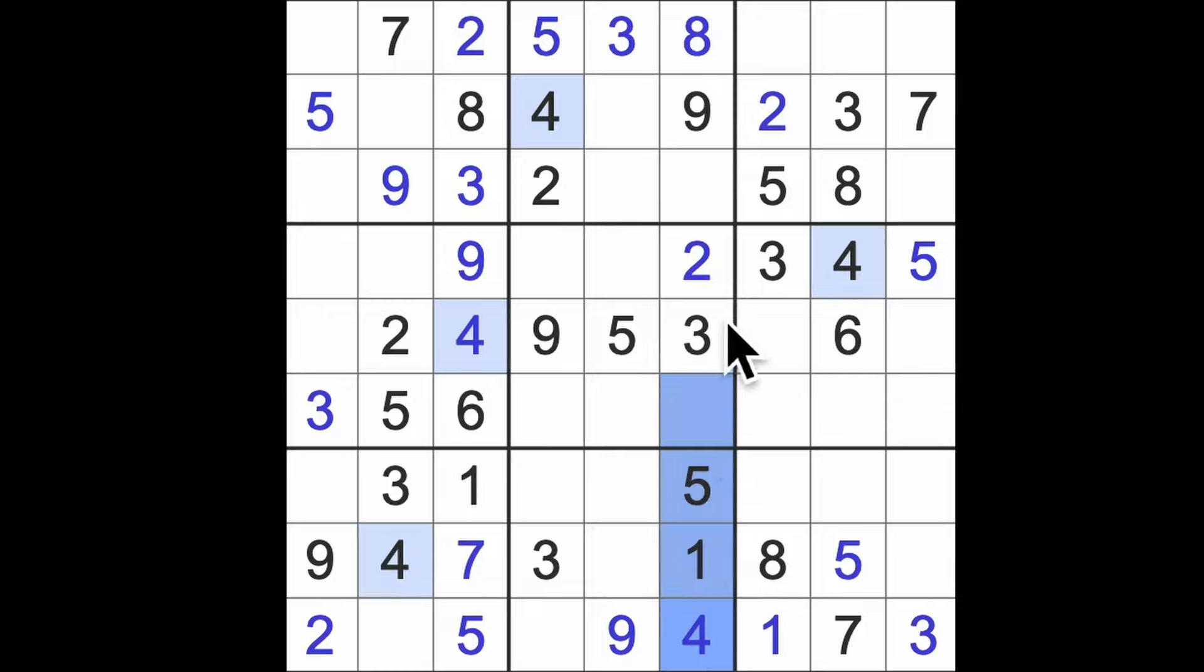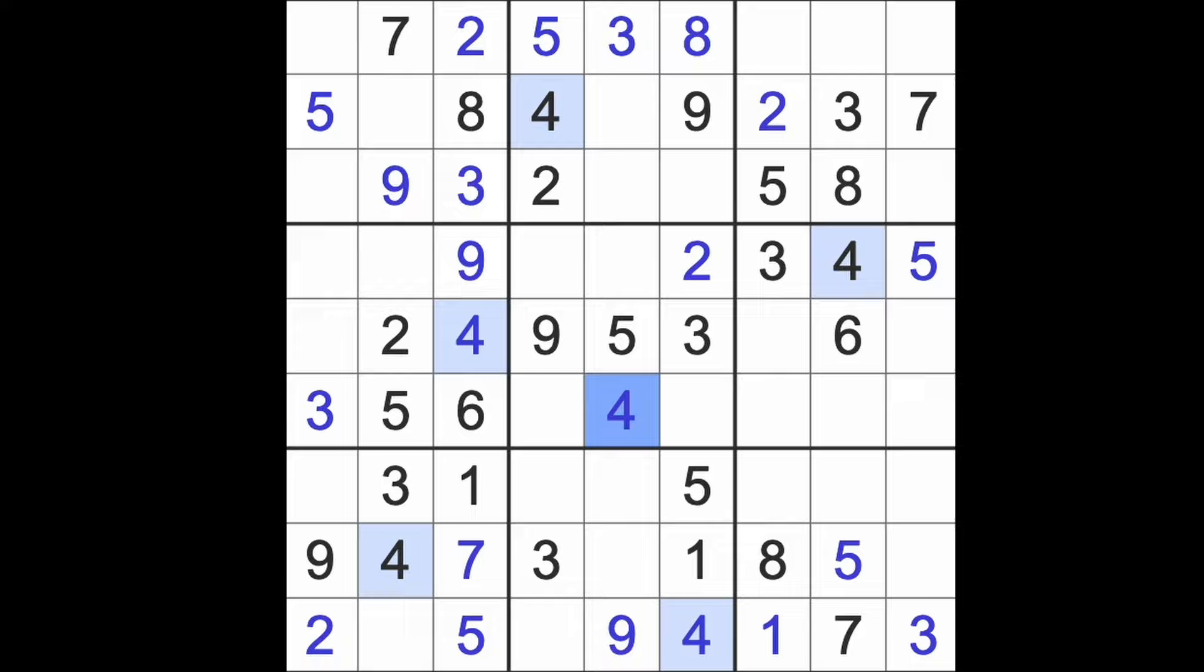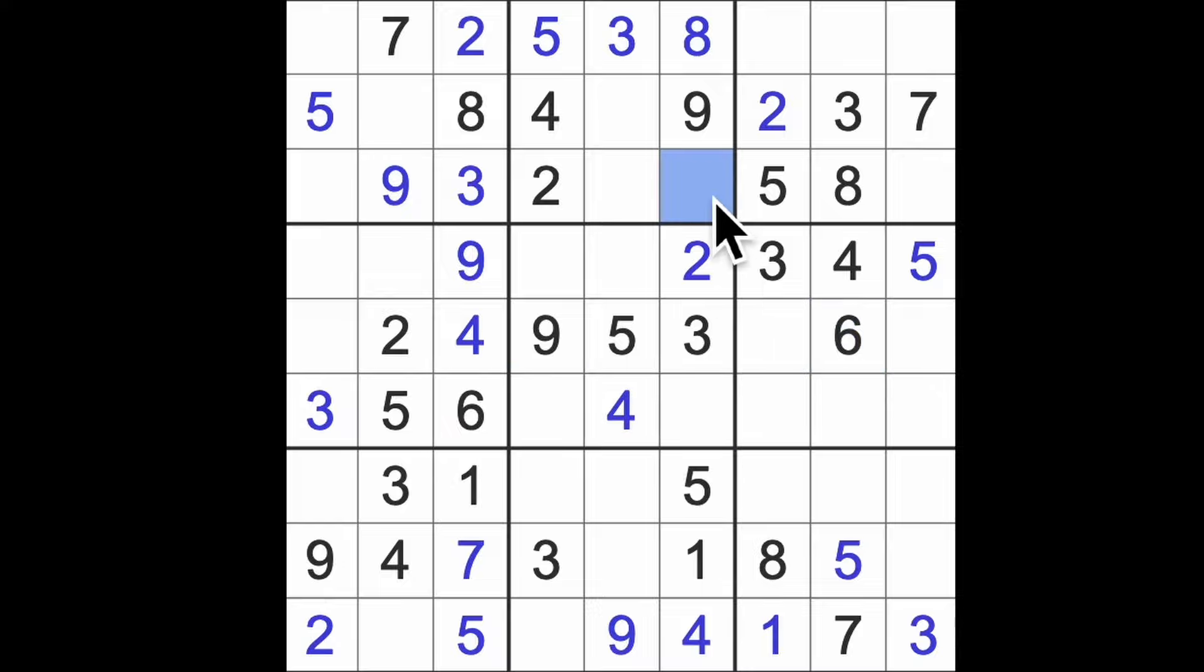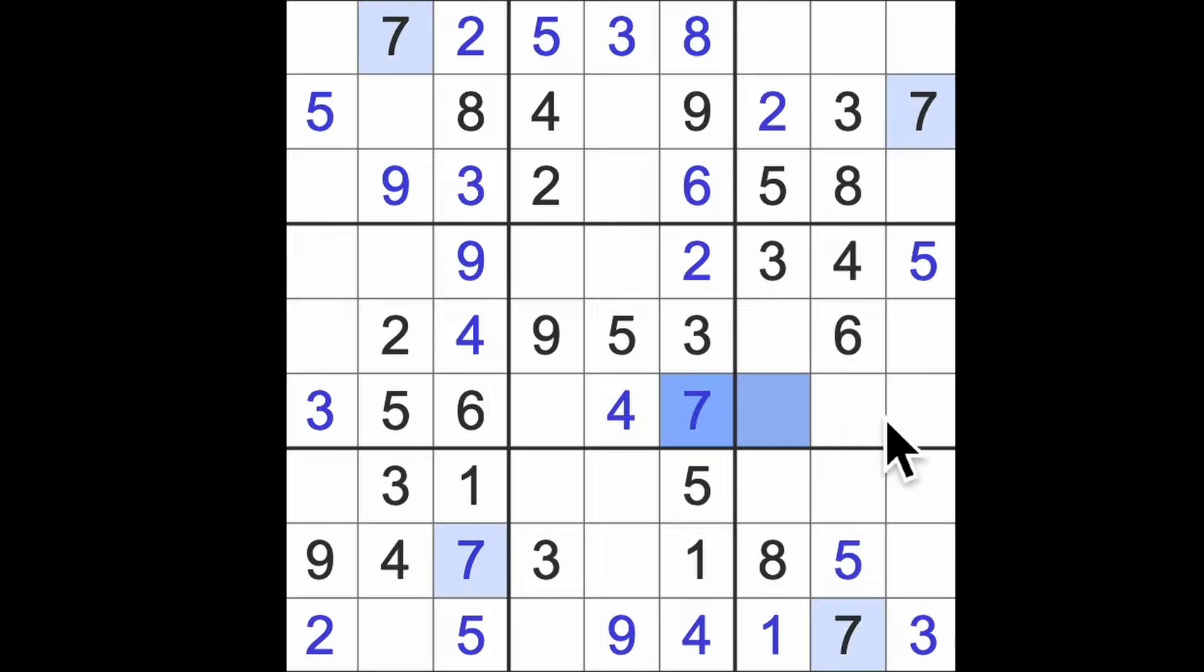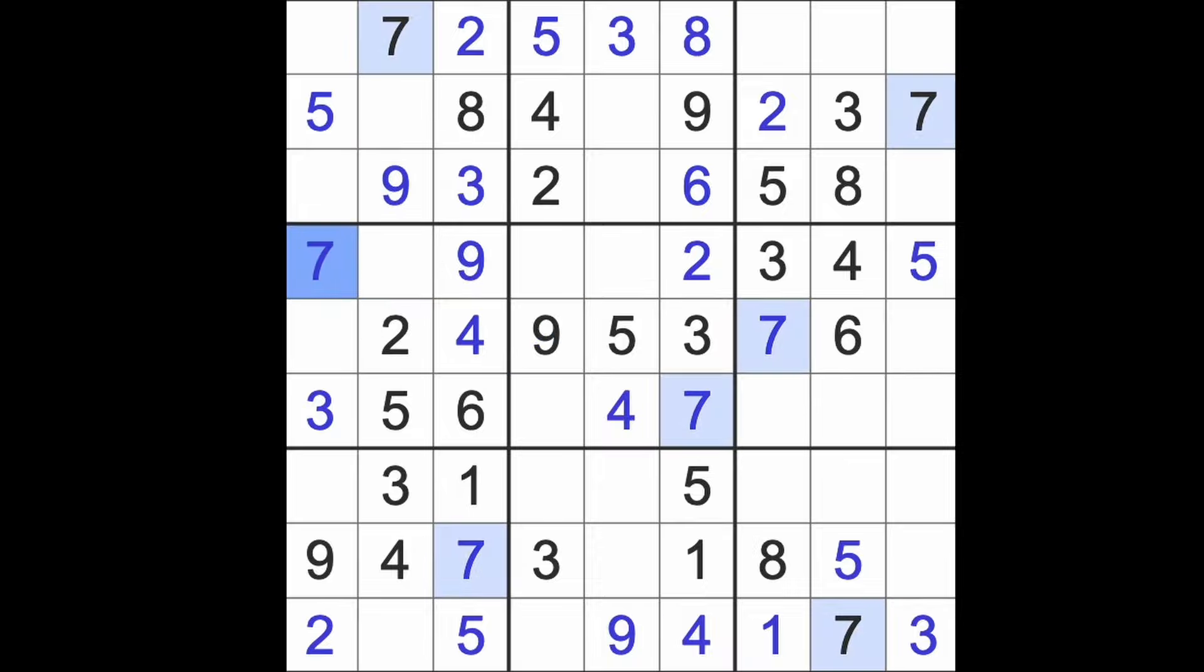4 up here, across there and down there gives us 4 in that square. 6 blocks this square. We still need a 6 in this column, so there's the 6. And the last number for this column is a 7. 7 across here, 7 down there, and there's a 7. 7 across here, 7 down there, there's a 7. And indeed, 7 across here gives us 7 in that square.